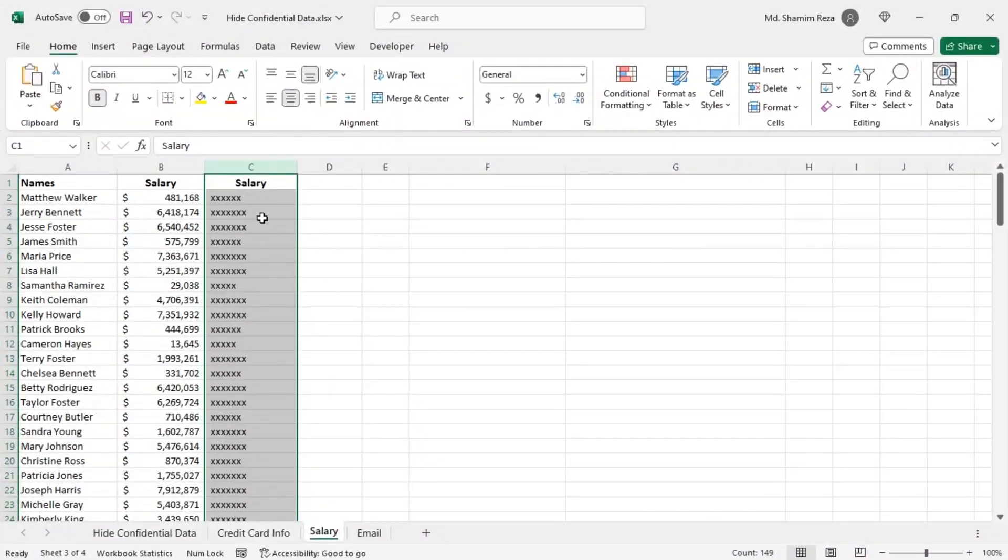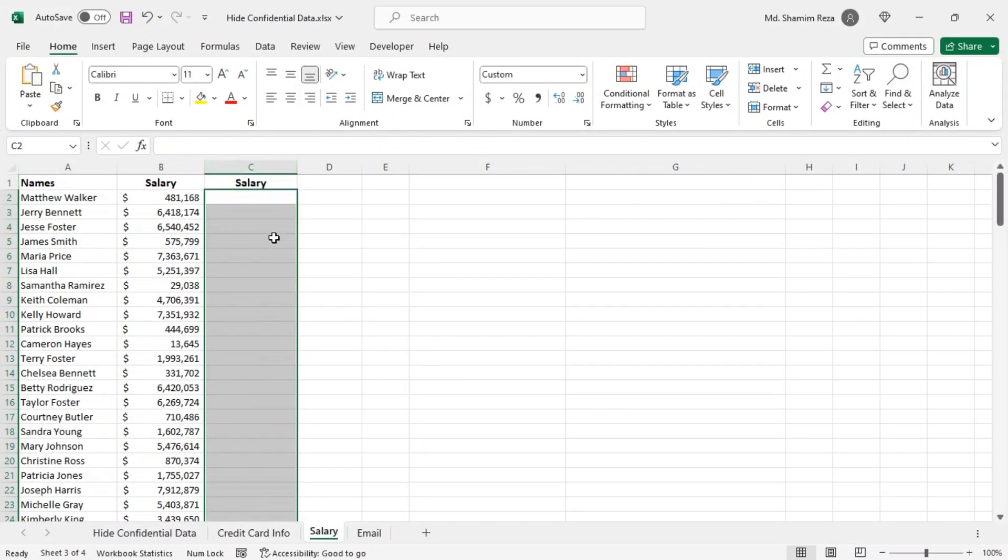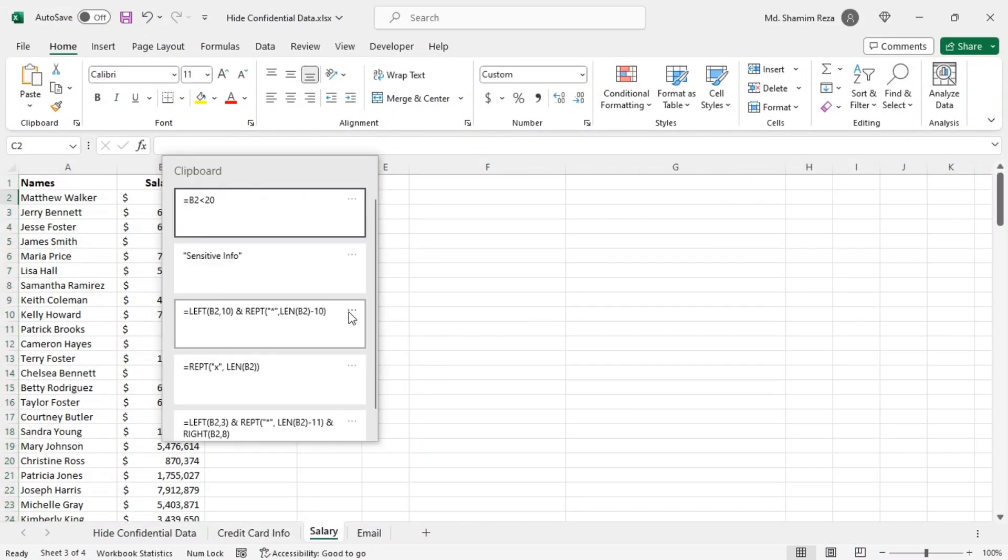You can also hide the actual digits of salary amounts. To do that you can use this formula.